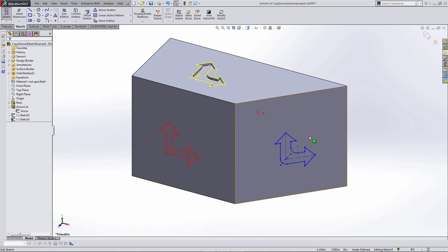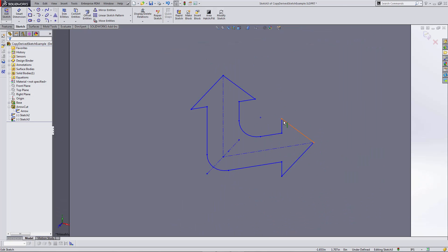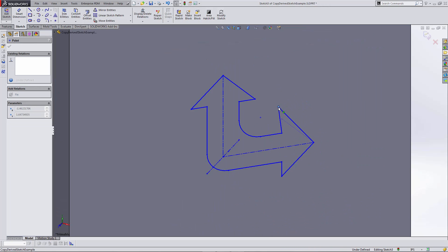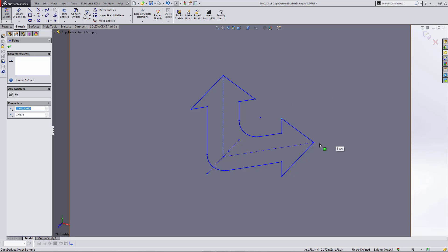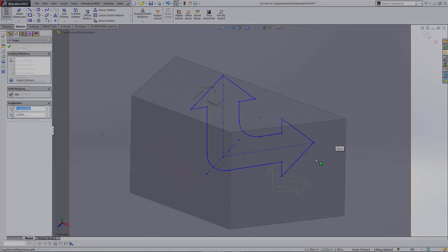Now if I edit that sketch, you can see I can make changes to it and drag things around. Unfortunately, it does not carry with it any of the dimensions or relations from the originating sketch, so I'd have to go back and add all those again.